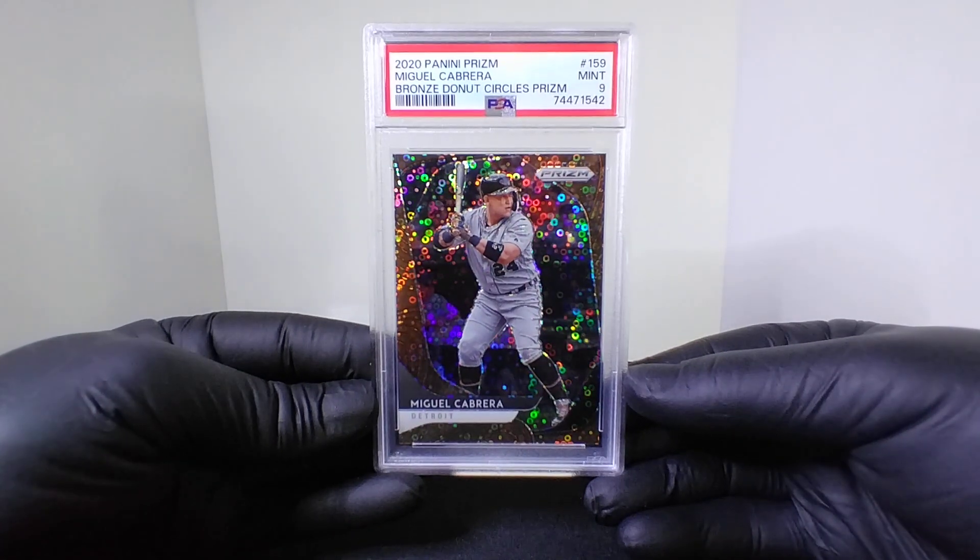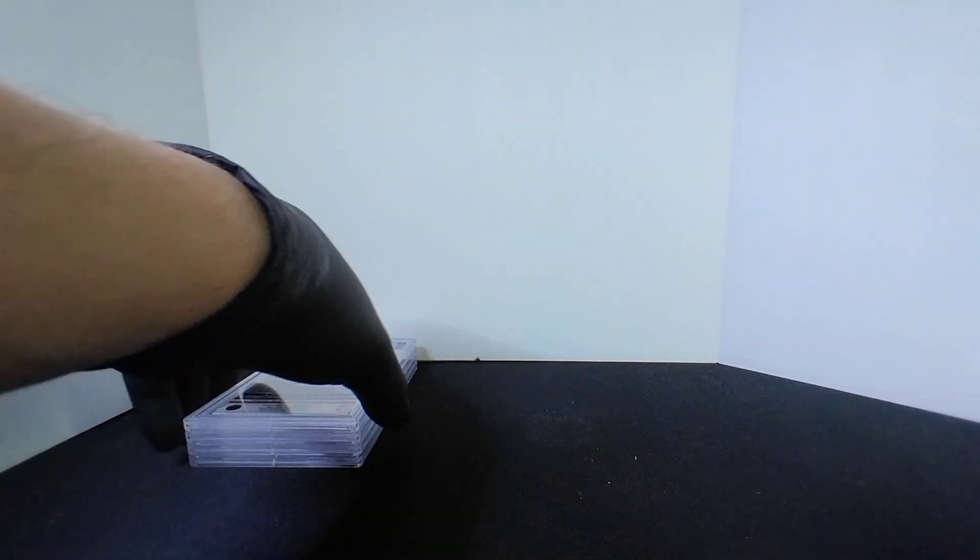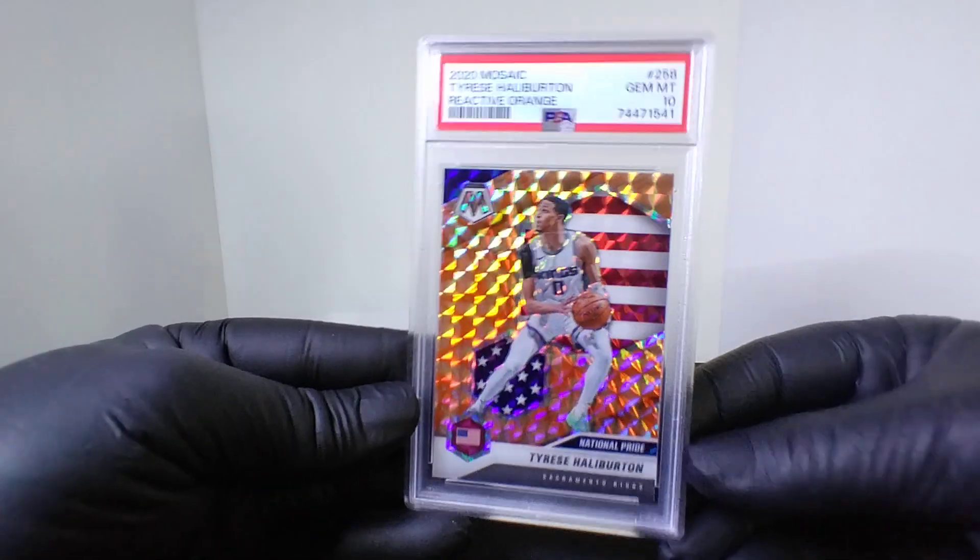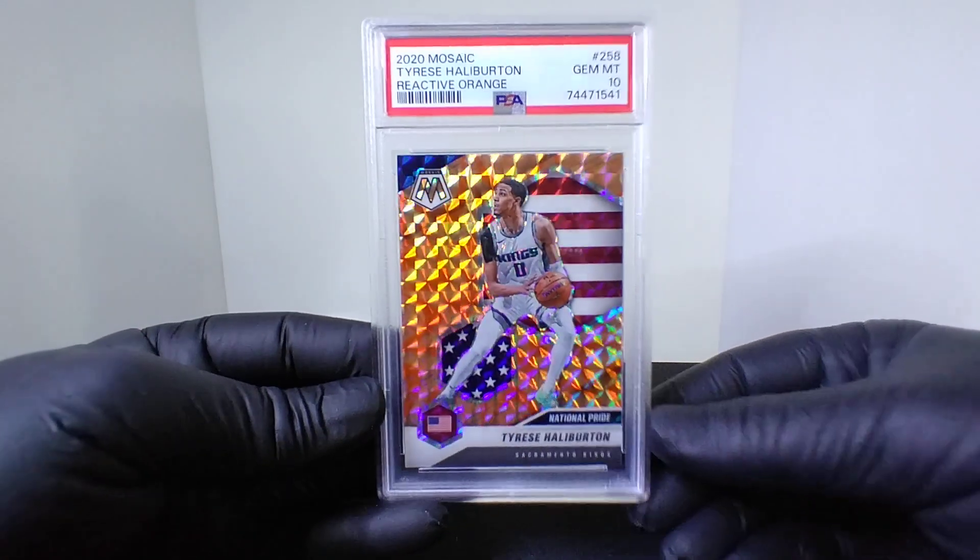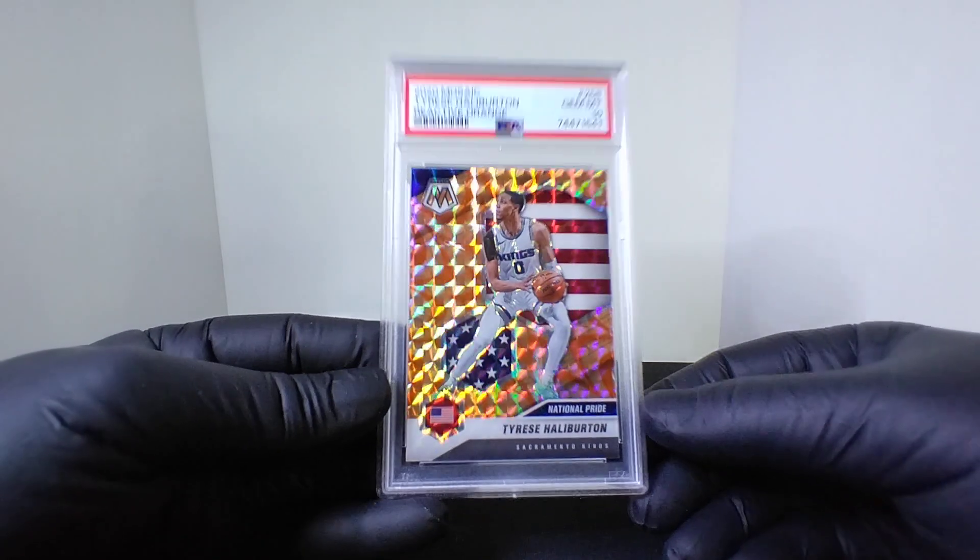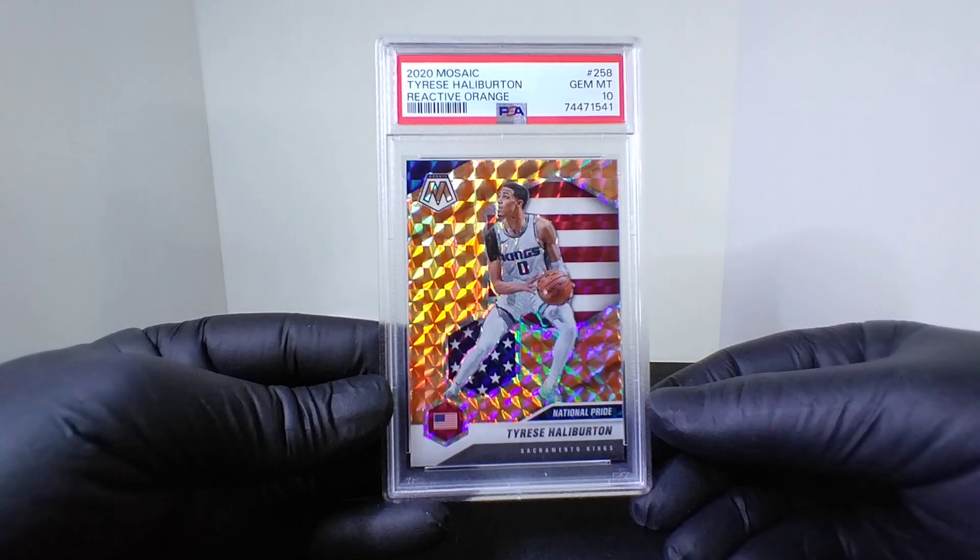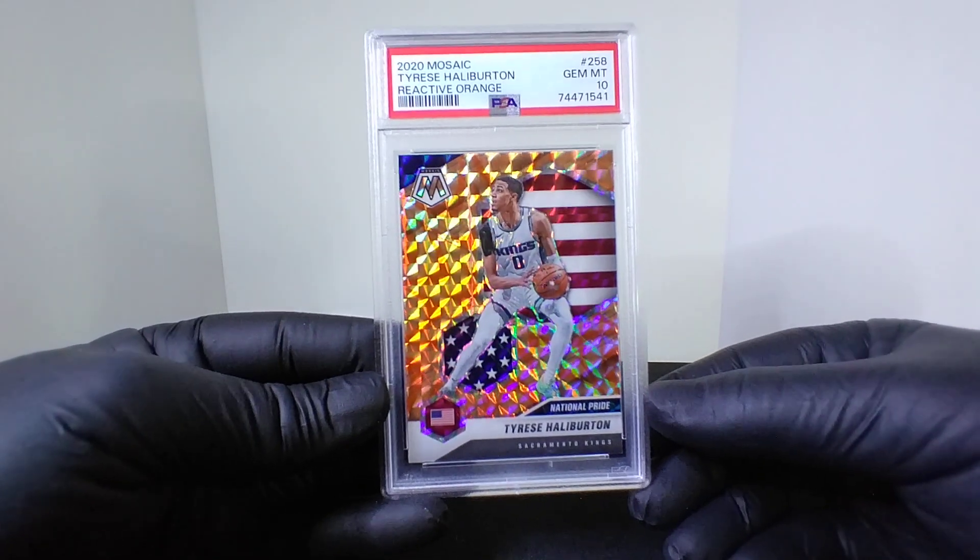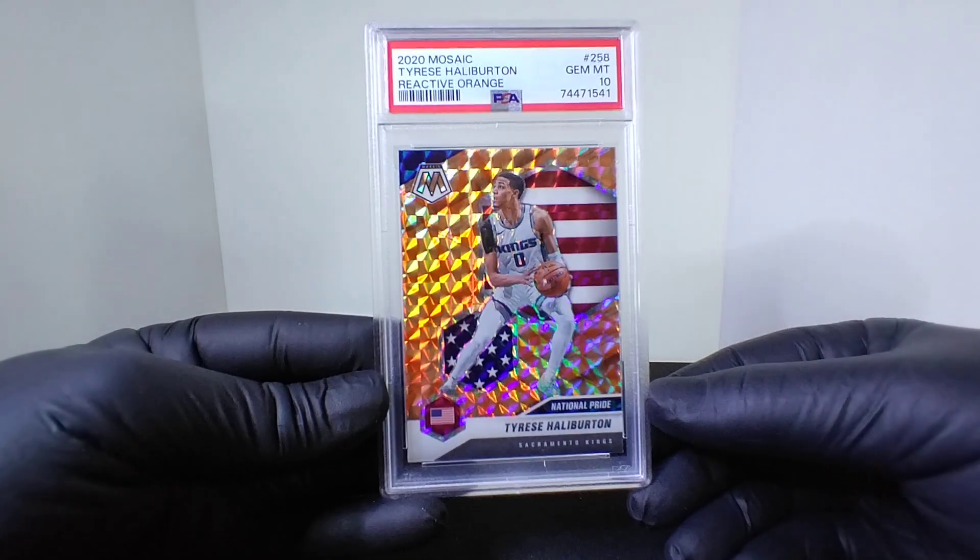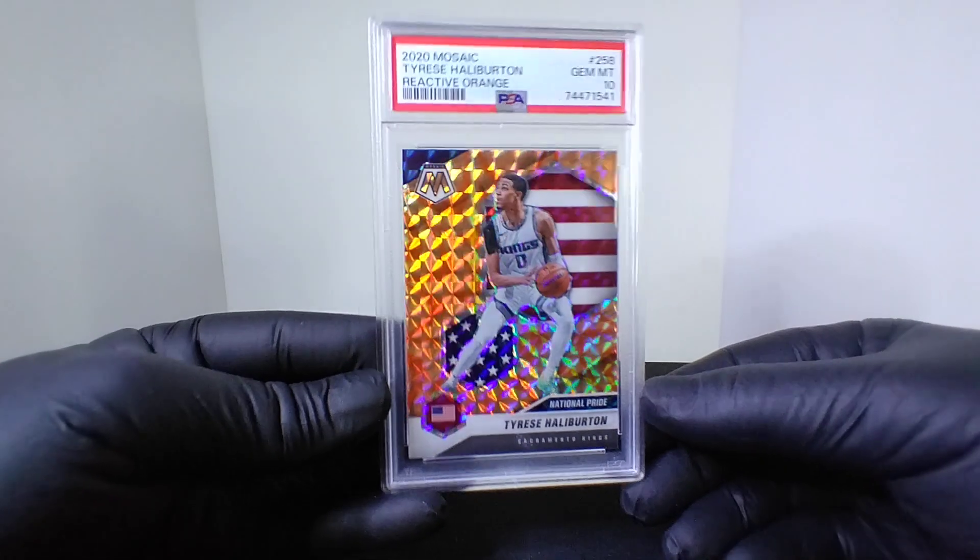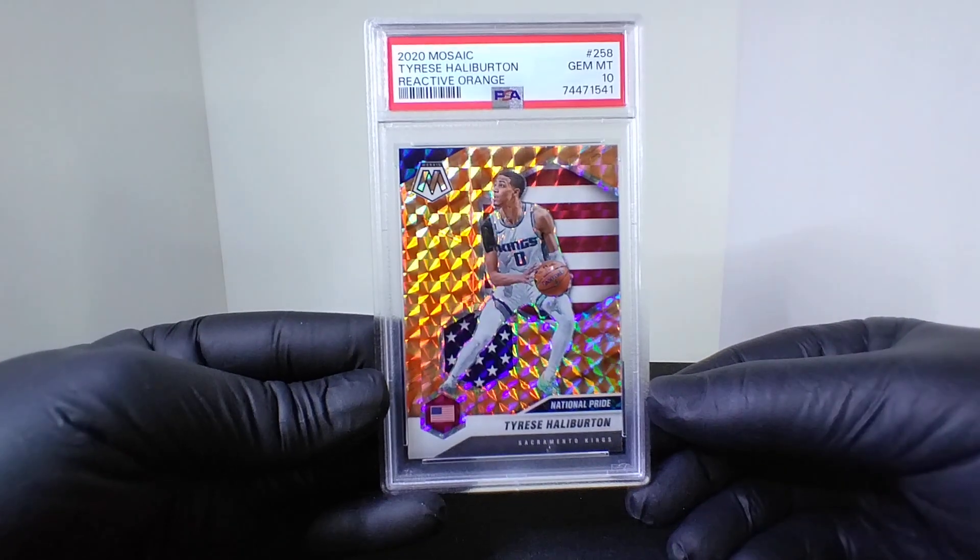Next up, Easy's boy, we got a little PSA 10. We sent this out because I knew it was perfect. The 2020 Mosaic Haliburton rookie PSA 10 for the reactive orange.